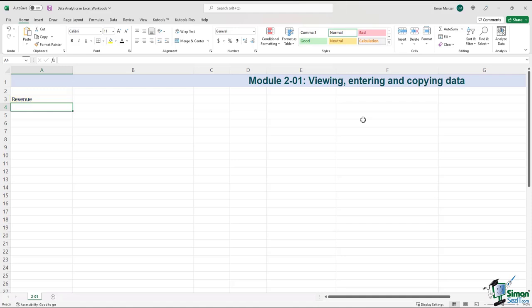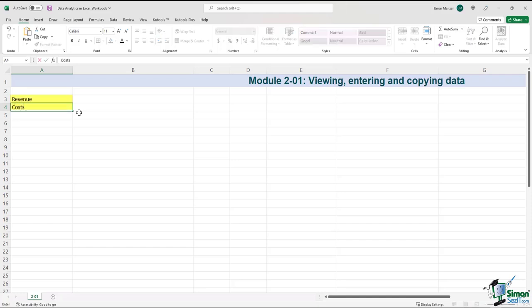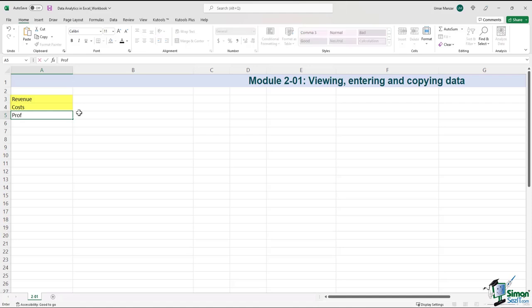Have you noticed it's on the left-hand side of the cell? Unless you type values, that is what automatically happens in Excel. Moving down a column, I'll type in 'costs' and then hit Enter, and 'profit', then Enter.